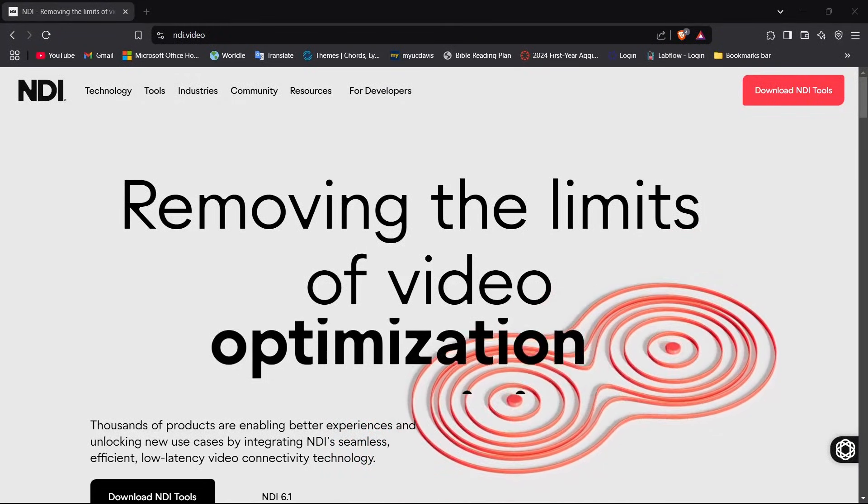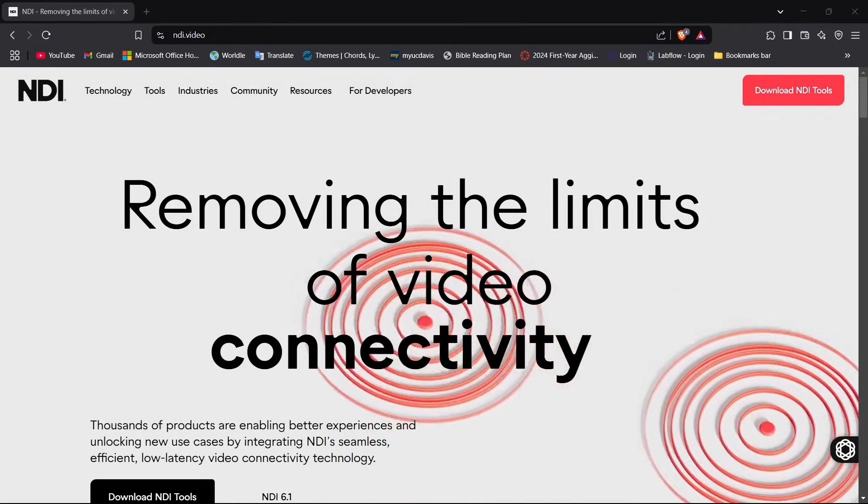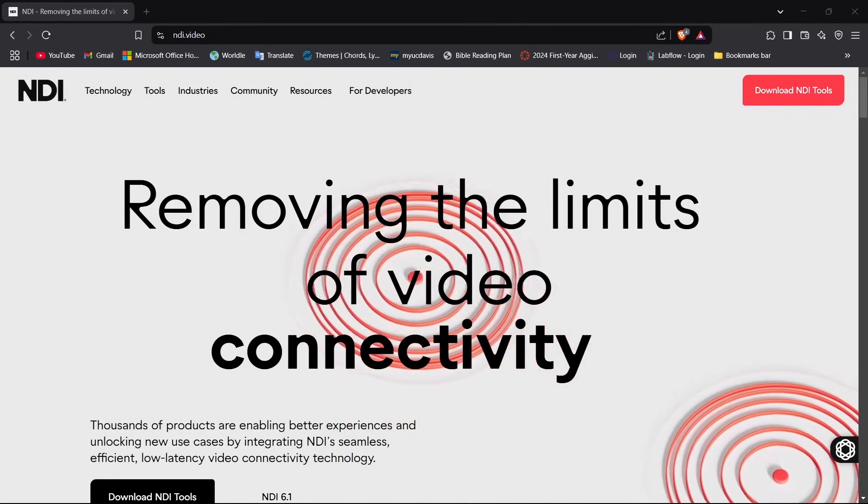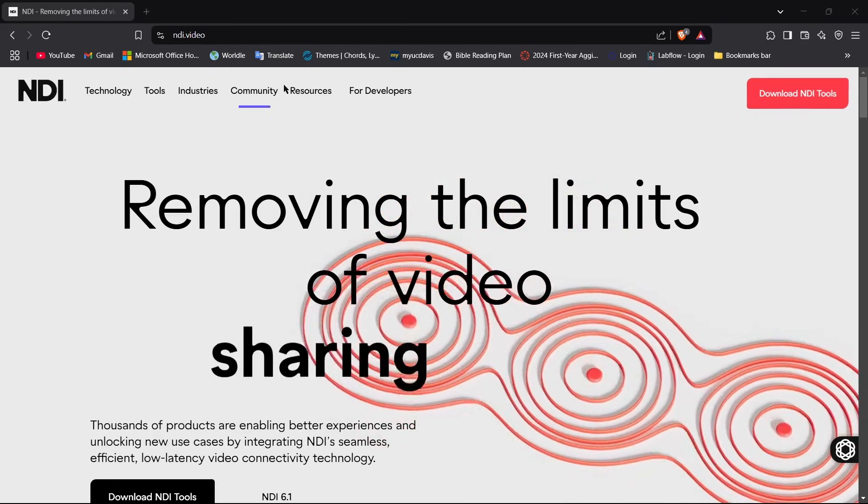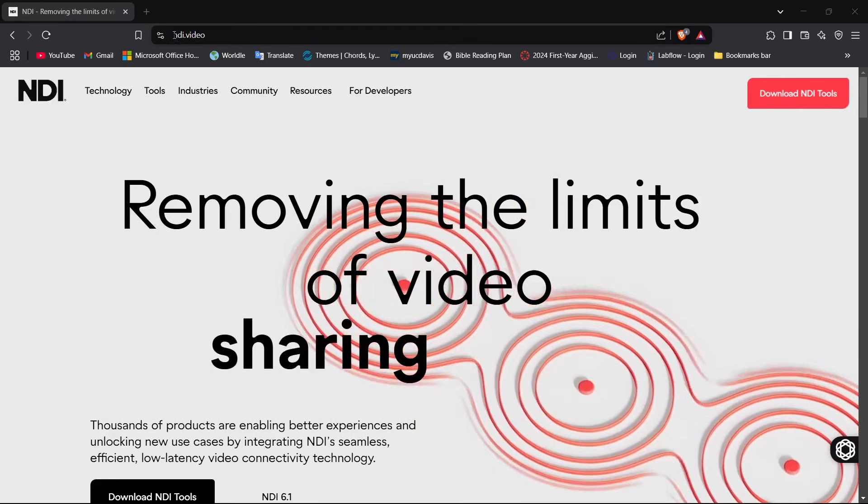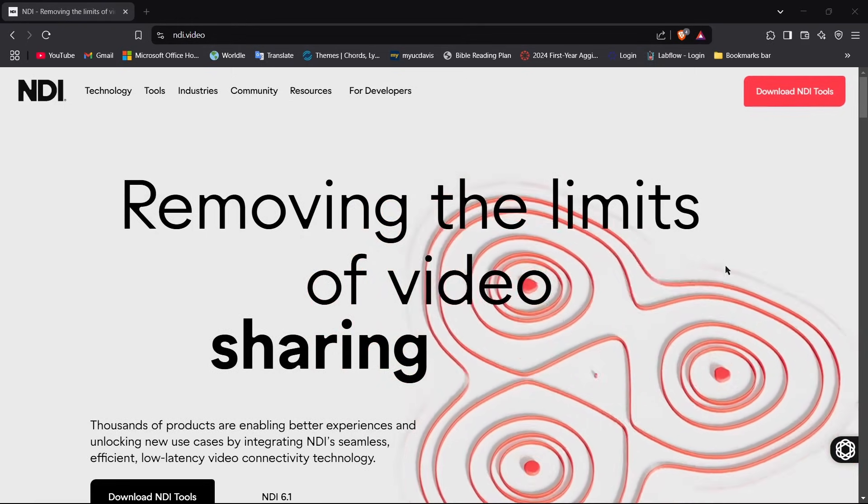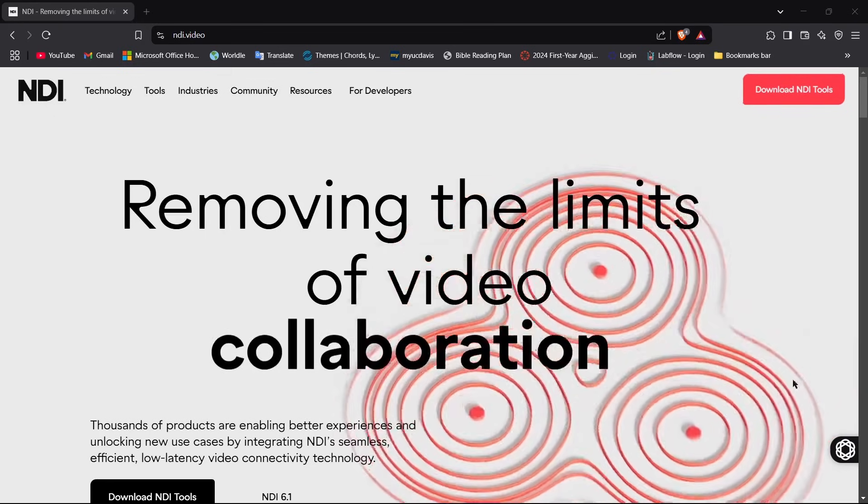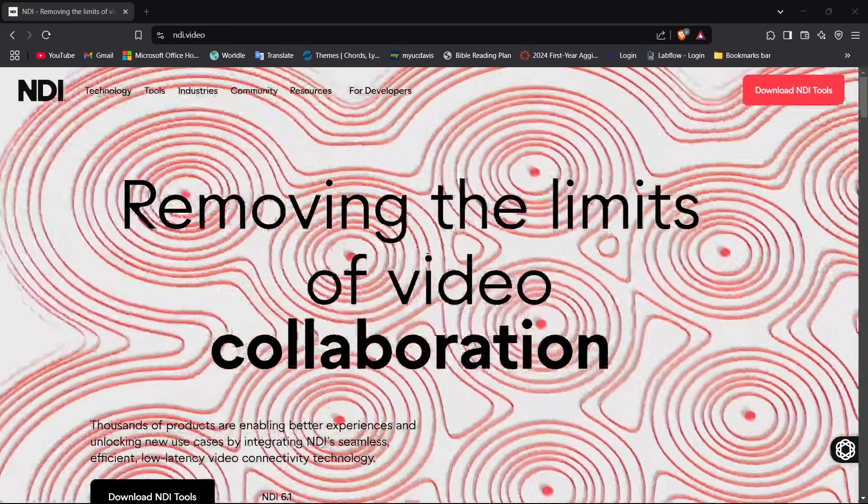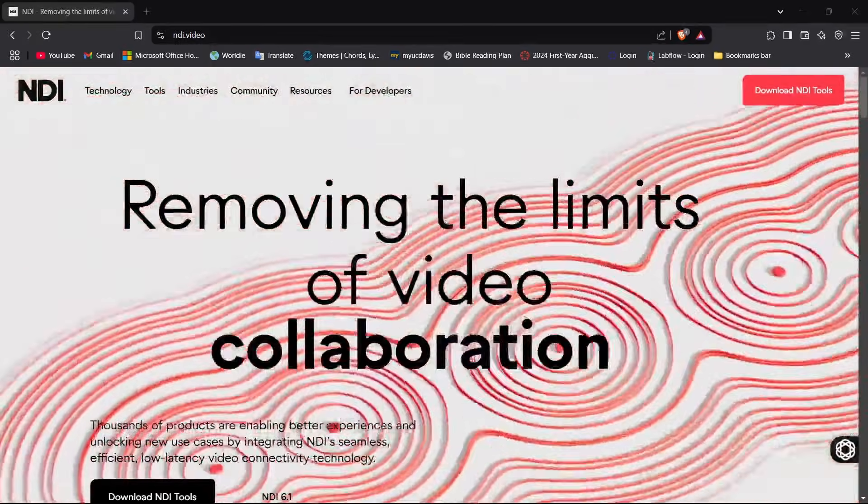Before we get into the actual video, I want to remind you guys for this all to work you have to have NDI installed. Just look up NDI.video or just look up NDI directly online and download the NDI tool and it will make everything NDI related work.